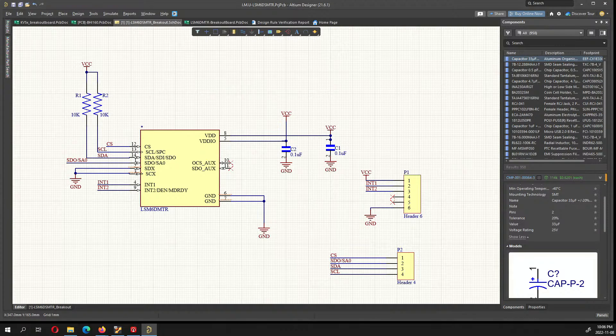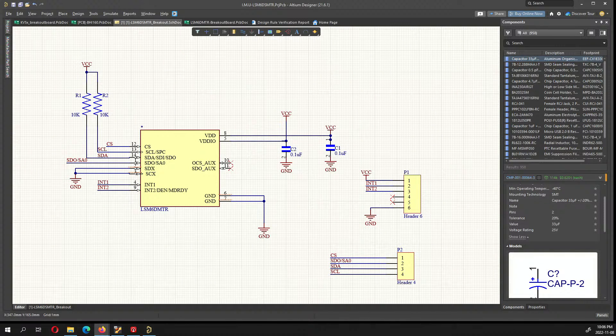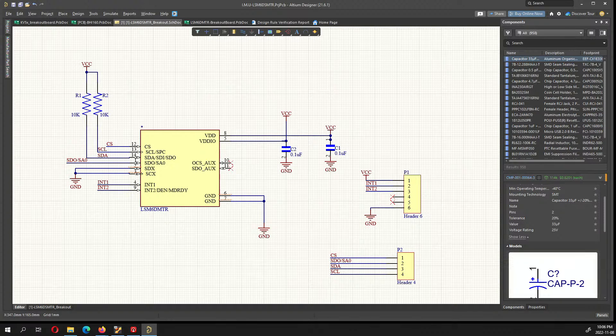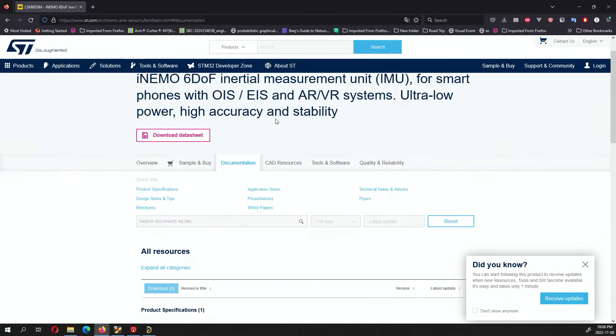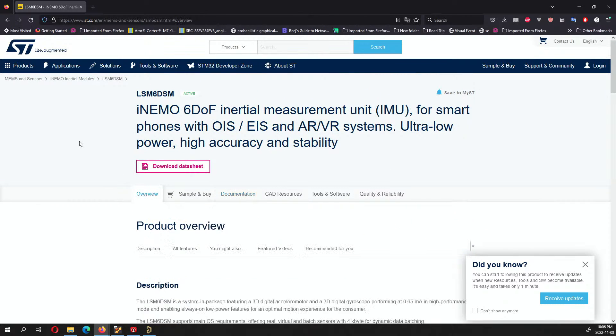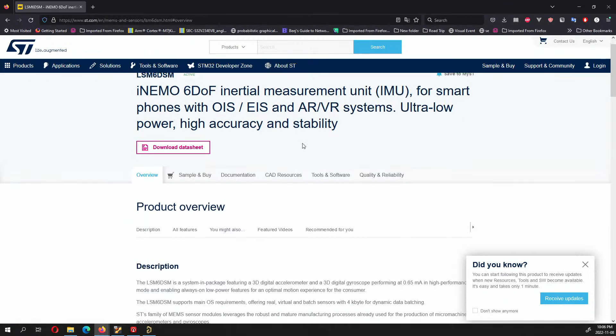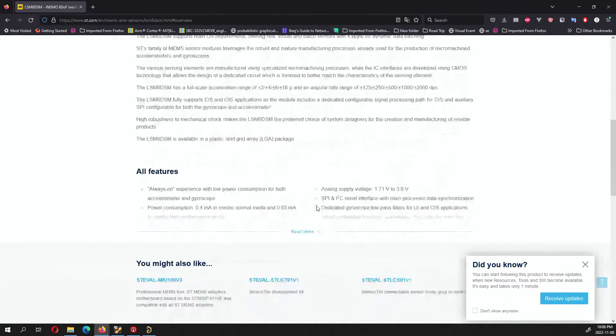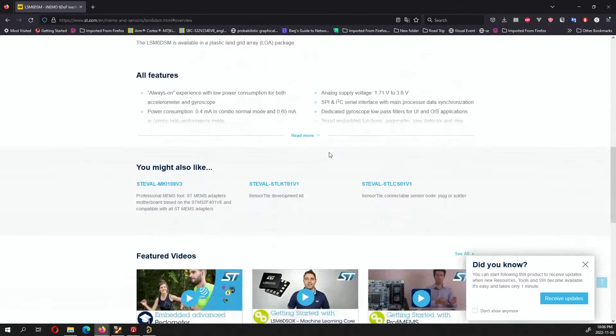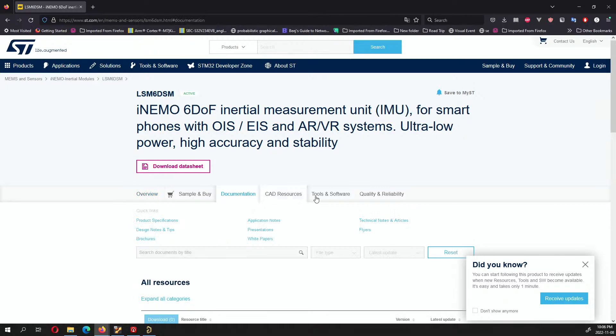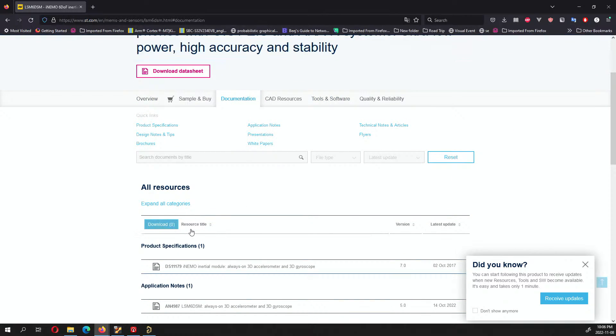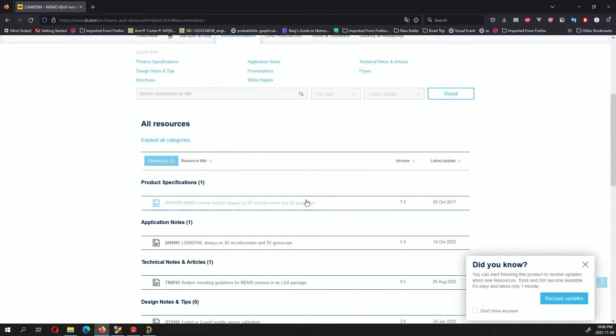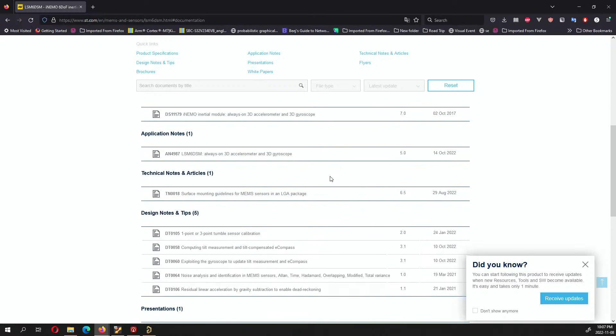I've already designed the board and what I have over here is the IMU. So you can go to ST Electronics and LSM6DSM, it's a pretty inexpensive micro IMU. You can go to the documentation and download the data sheet.